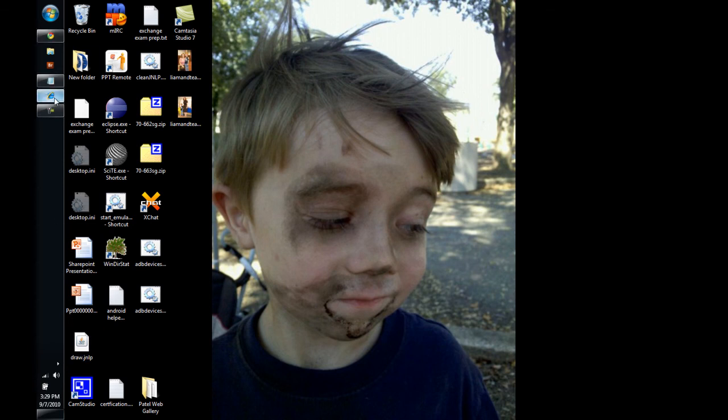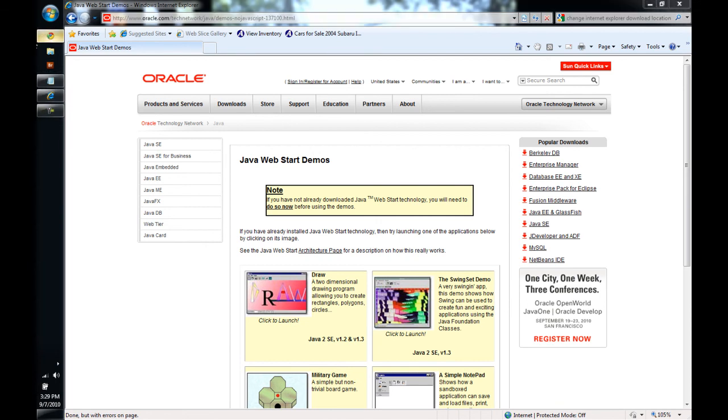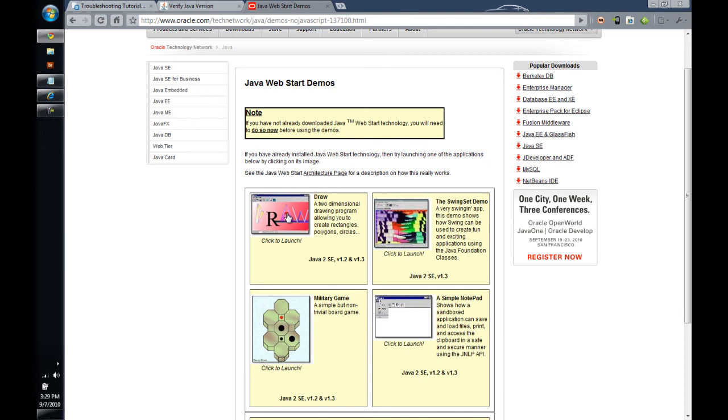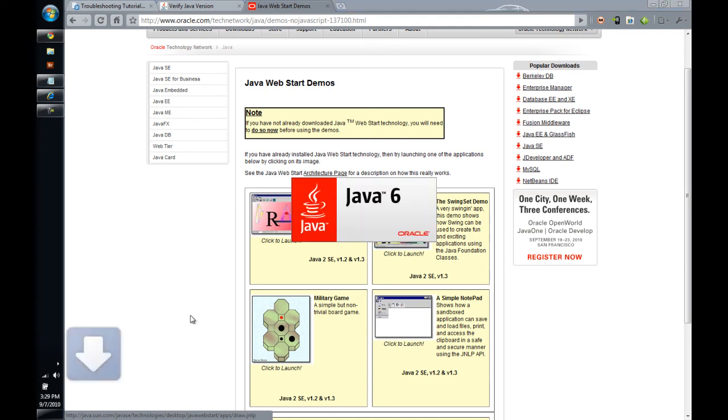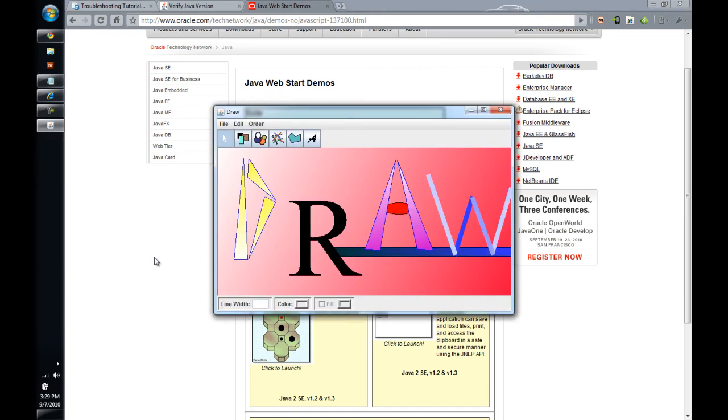So to recap just a little bit, with Internet Explorer, by default, web start jnlp files should start automatically. With Chrome, you have to do a little bit of tweaking to set up so that jnlp files are downloaded and ran. Now, with Chrome, whatever your default download directory is, you're going to get a backlog of jnlp files.